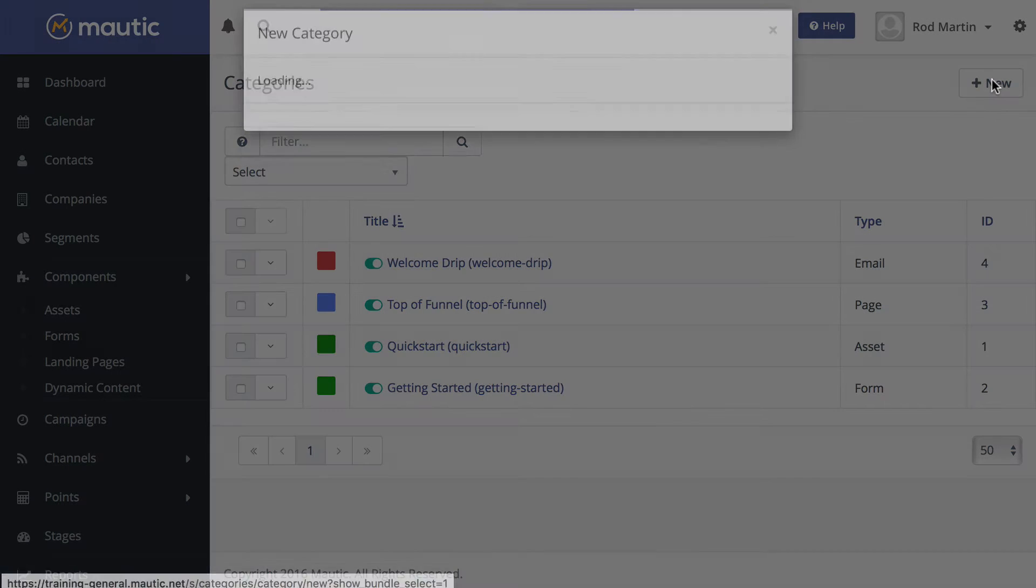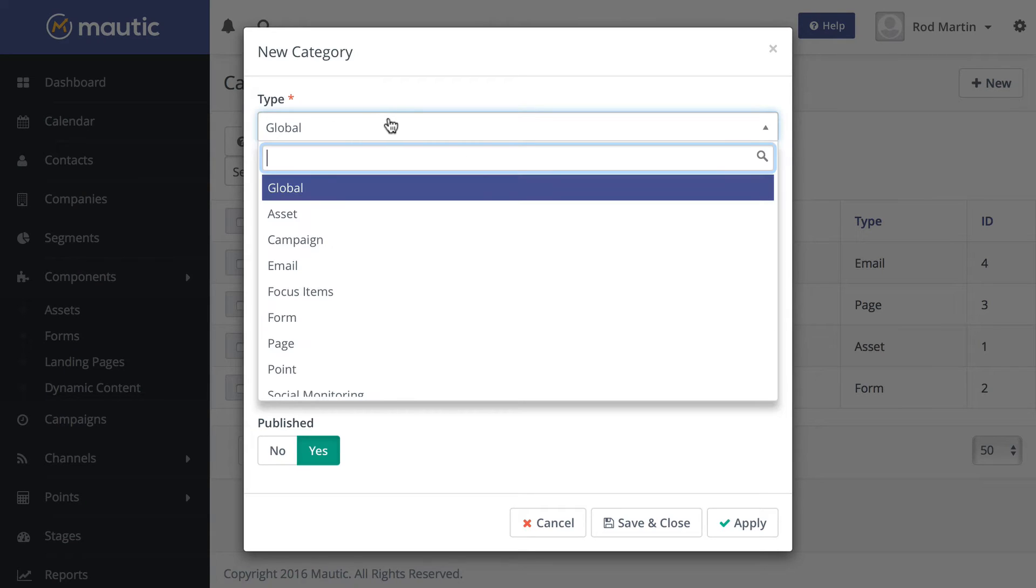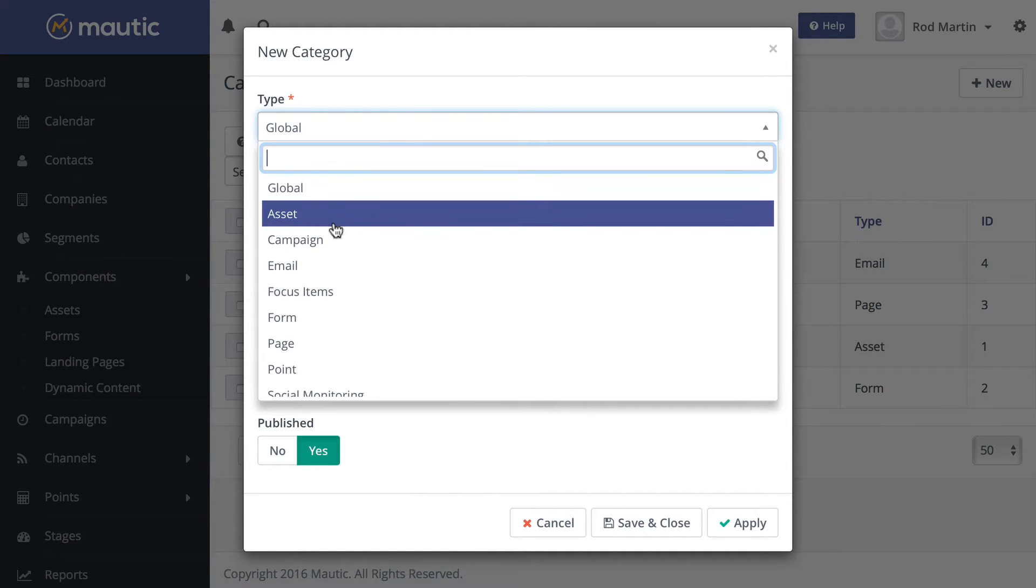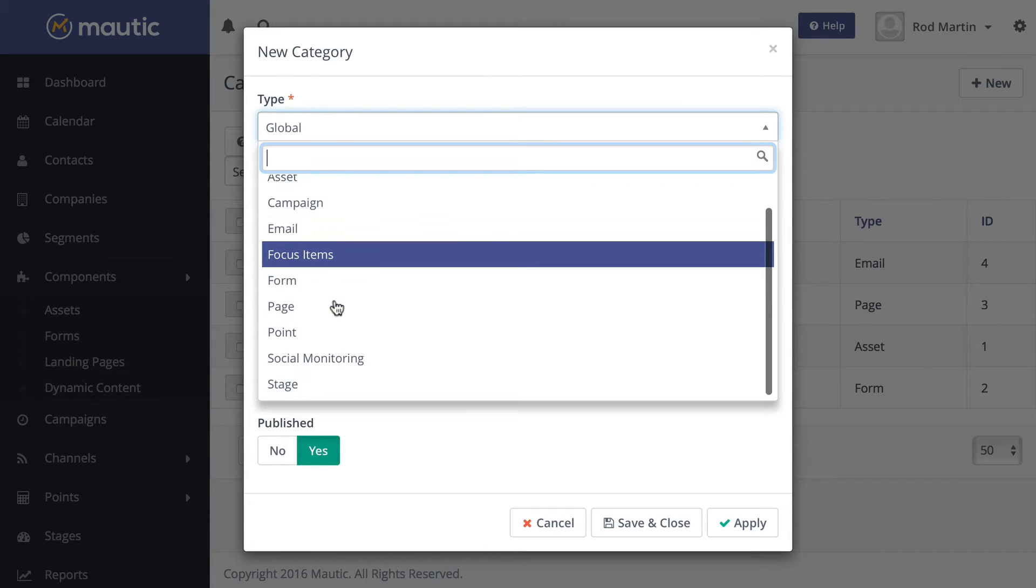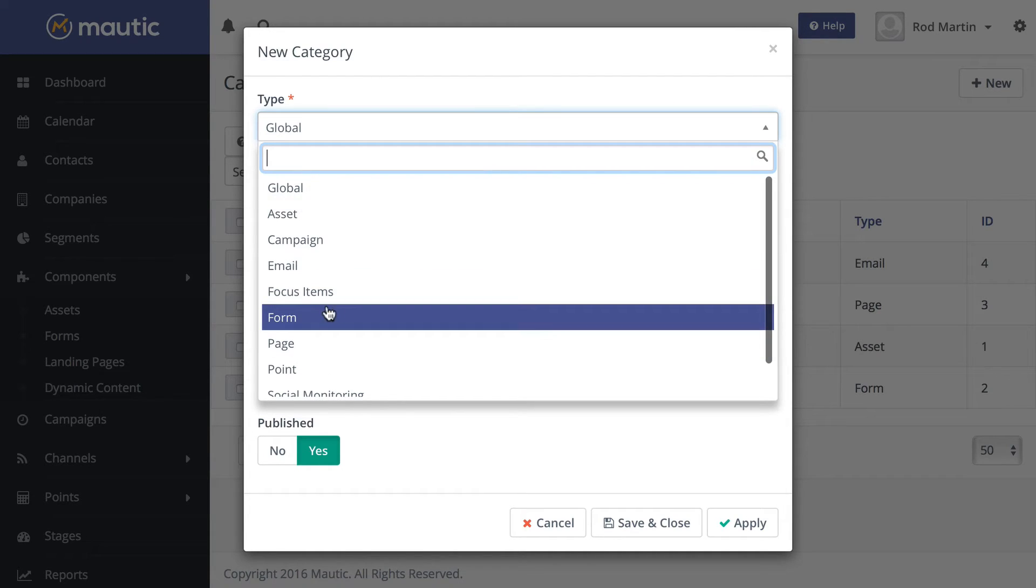If you click New, you're able to select the type of category you want to create, whether it's a global category or a category for any of the other items that you've always been able to do.